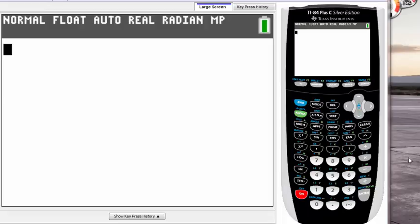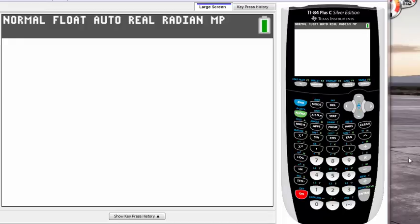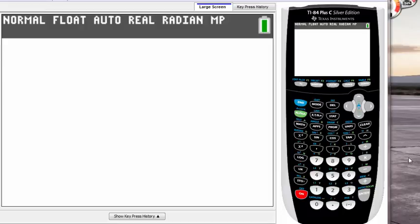You can get the mean, median, largest, smallest, and all kinds of information from it. It's a very useful tool in stats, so I recommend you memorize how to use it. Before we start, we need to have data in our list.